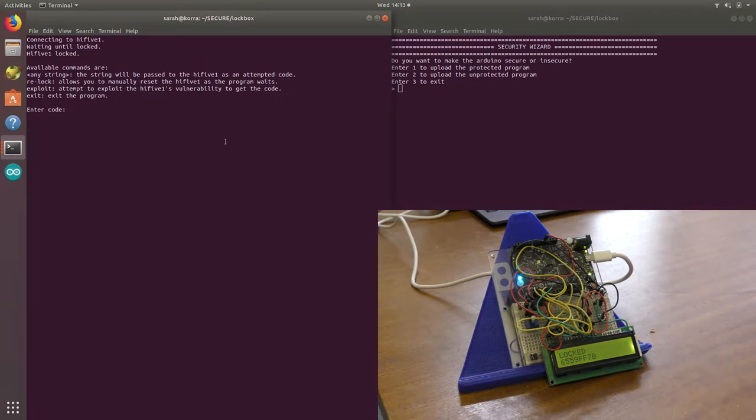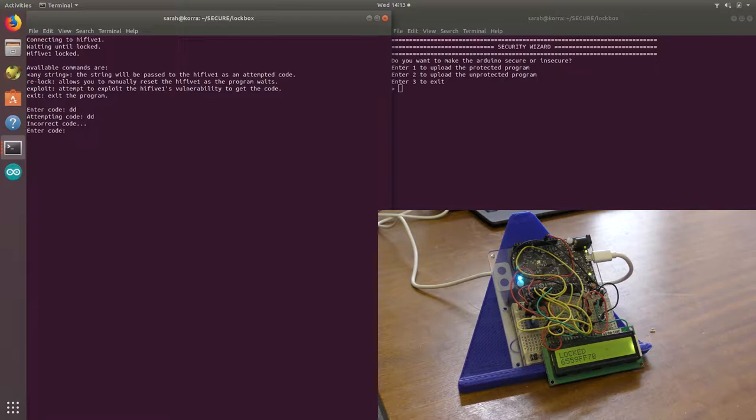I've also made this exploit script which, if we type in DD, will just interact with the Hi5-1 over serial.